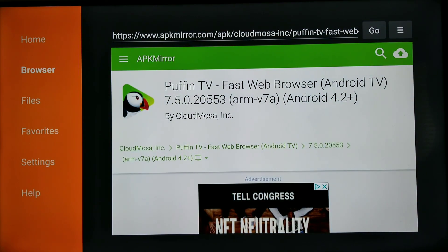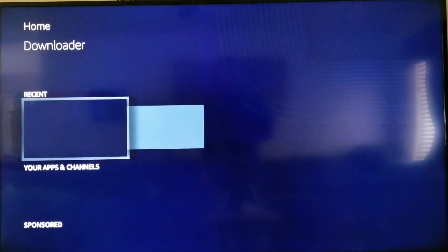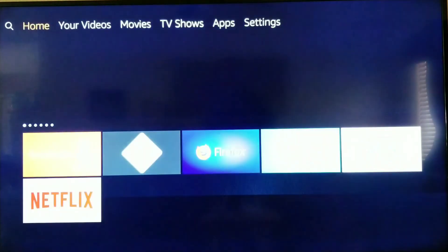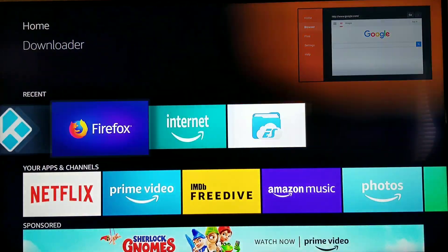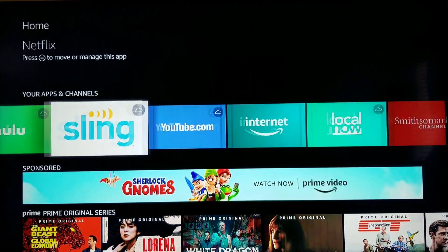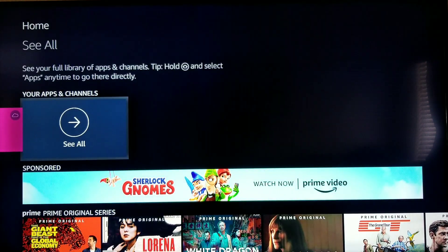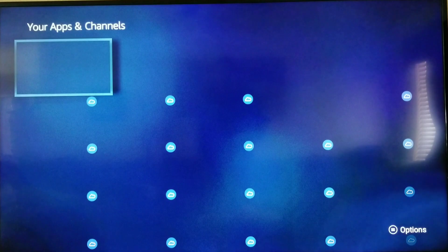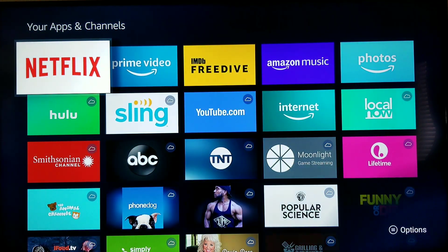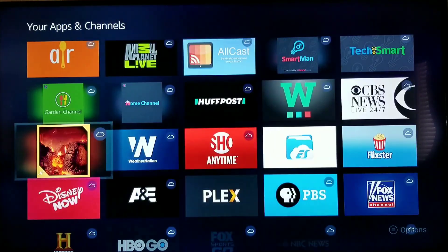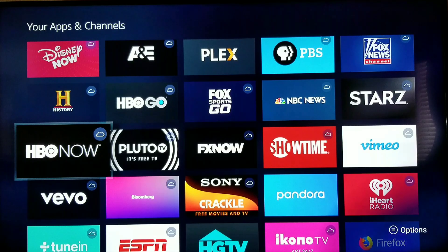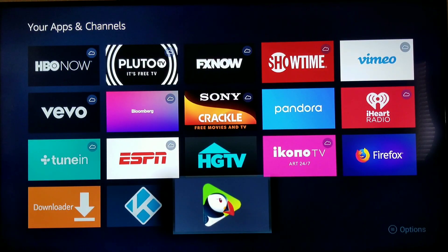Now press the home button to get back out. Give it a second and let's see if Puffin TV shows up. Let's look through the apps — and there it is, right there! Little Puffin. Click on it and open it up.